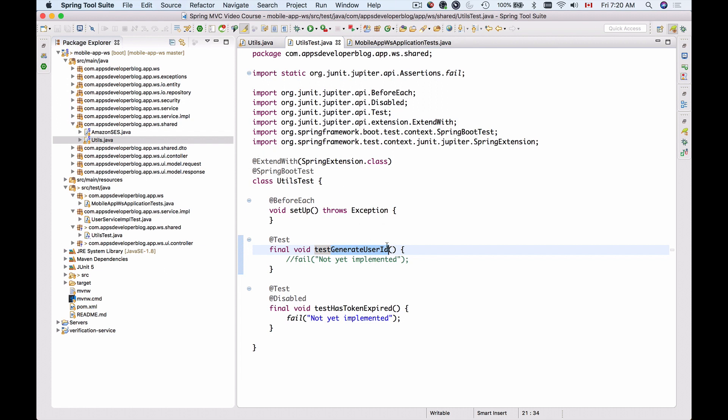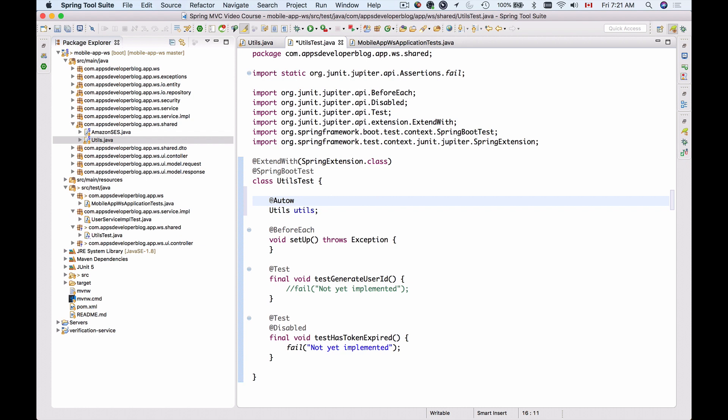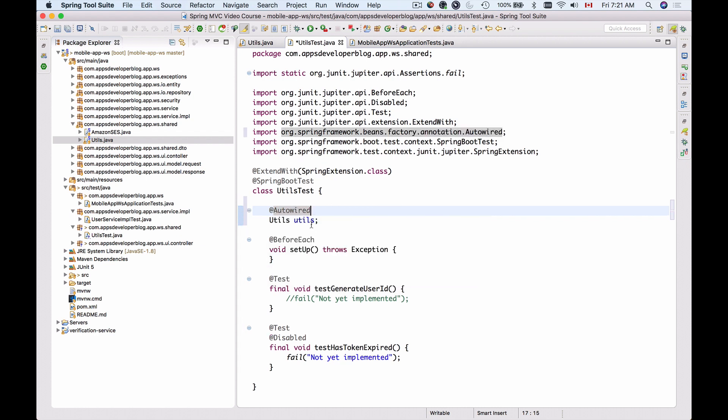So let's test the generateUserId method. We will need to bring in the Utility class, so I will autowire it into my UtilsTest class. I'll create a new class field, Utils, and I'll call it Utils as well. Autowire it, and let me import the autowired annotation. Now when I have it autowired into my UtilsTest class,